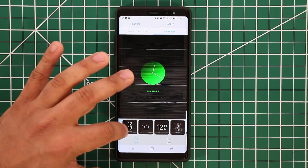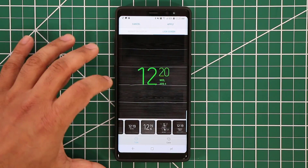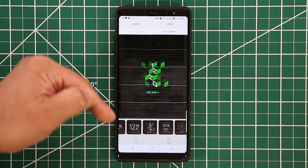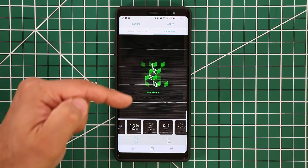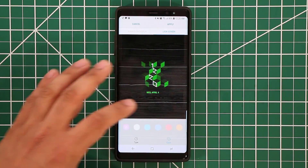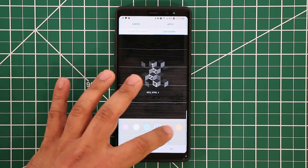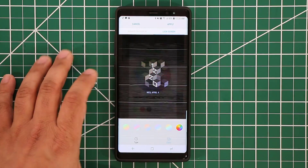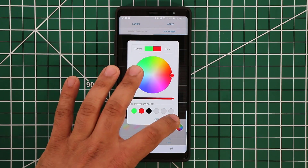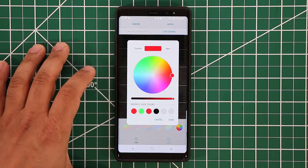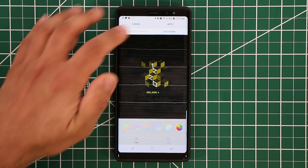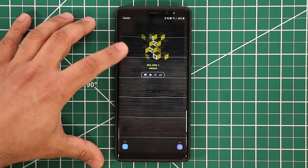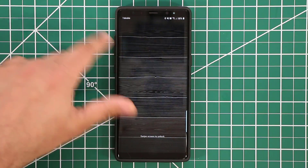There are several clock styles to choose from and you can apply them to the lock screen. On top of changing the style, you can also change the color — there are pre-selected colors, gradient options, and you can pick any custom color you want. For example, selecting yellow gives you a yellow clock. Once you apply it and go back to the lock screen, you'll see the updated clock with the new color.